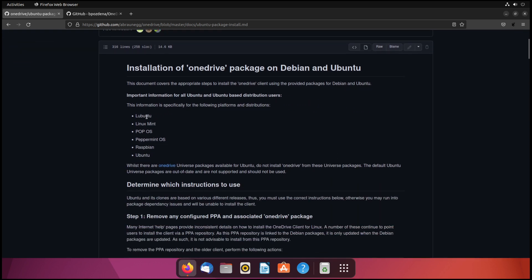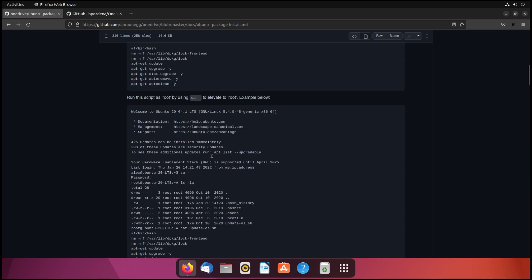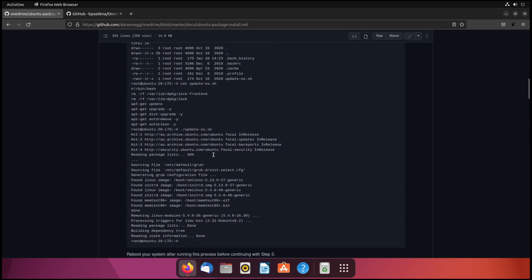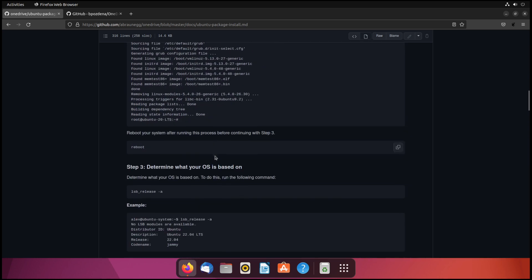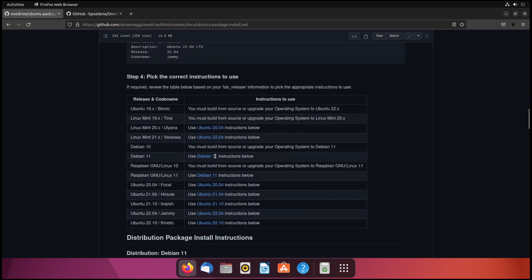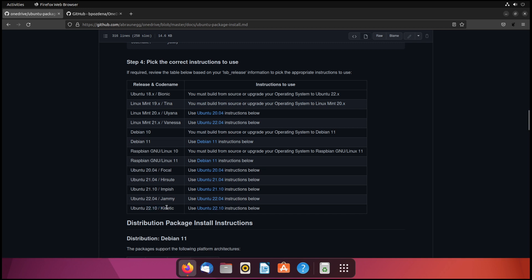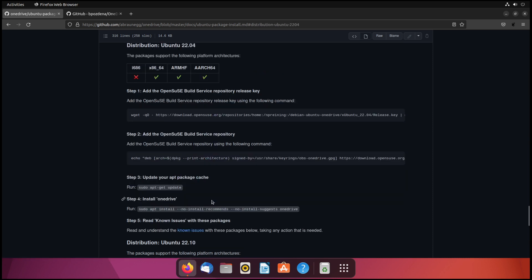You can see this will also work for other variations such as Pop! OS, Linux Mint, etc. We're going to keep scrolling down here and we're going to find another chart that breaks down the different versions. And here's where you'll see that reference to the 22.10 and it has some instructions for that. Again, I haven't tried that so I can't vouch for whether it works or not. But we're on 22.04 so we're going to click the link here for those instructions.